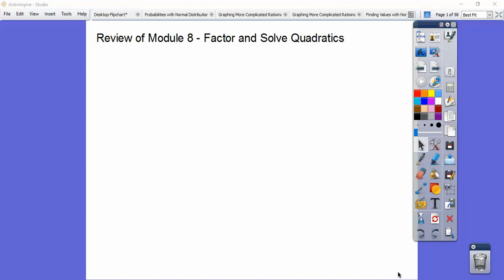All right, you guys, this is an Integrated Math 2 review of Module 8, Factoring and Solving Quadratics. Let's go ahead and get started.